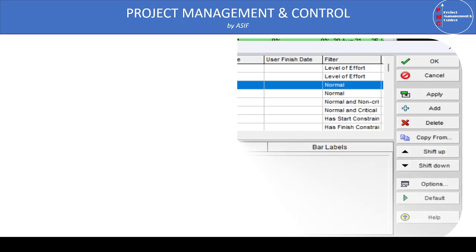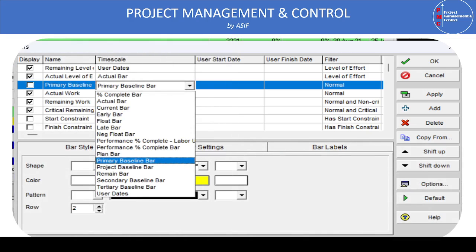Here is a screenshot from the bar dialog box. You can see the primary baseline, project baseline, secondary, and tertiary baselines are all listed. However, the project baseline will not appear by default in the name list, so you need to add the bar for the project baseline and then define the filters and other parameters to show it on the timescale.